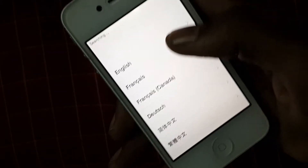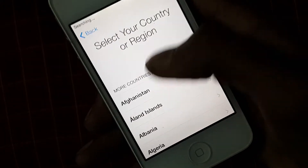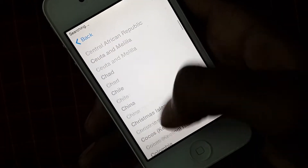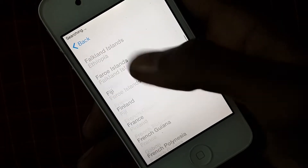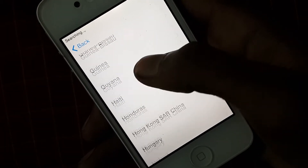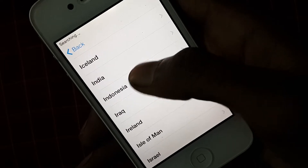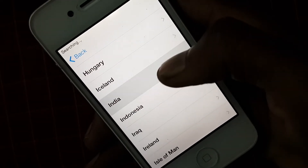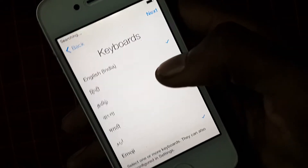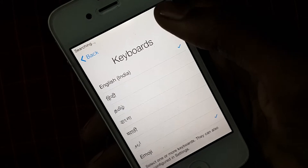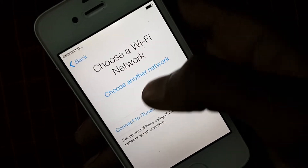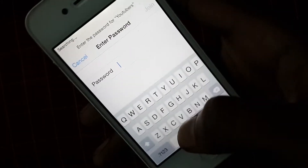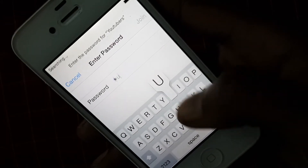Now select your country. My country is India, so I'm searching for India. You can see I have selected India. After that, click on Next. Now choose your Wi-Fi network and type your password.